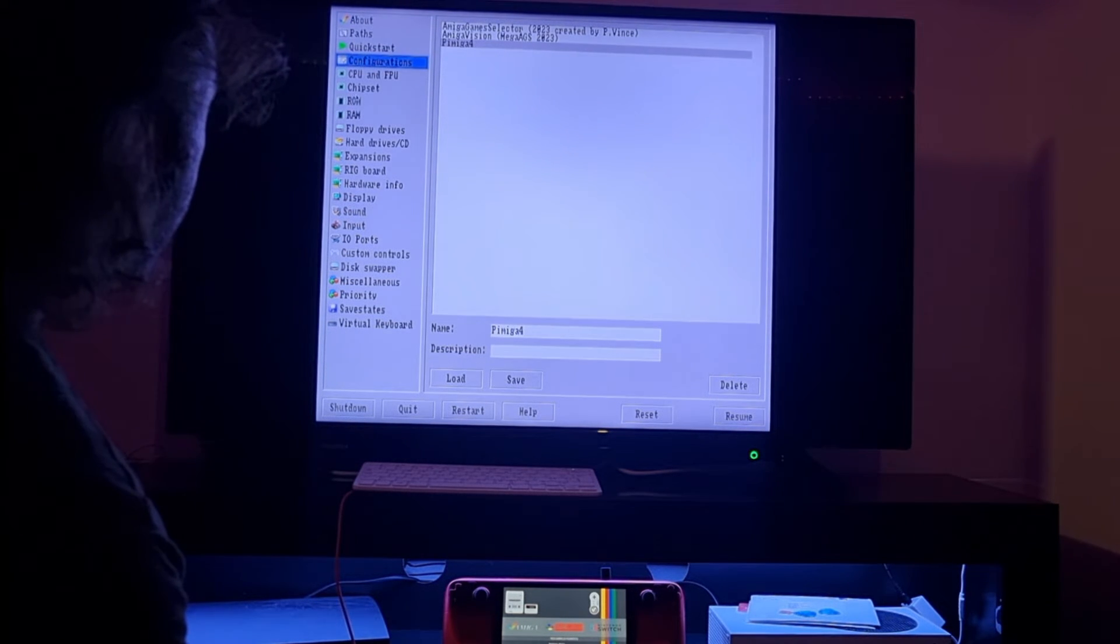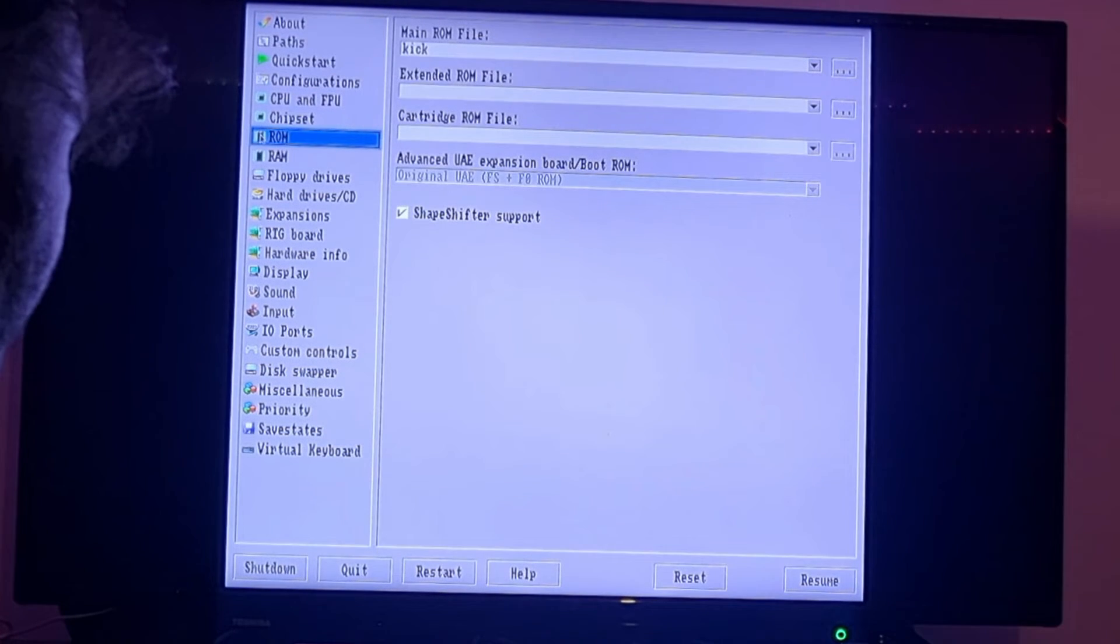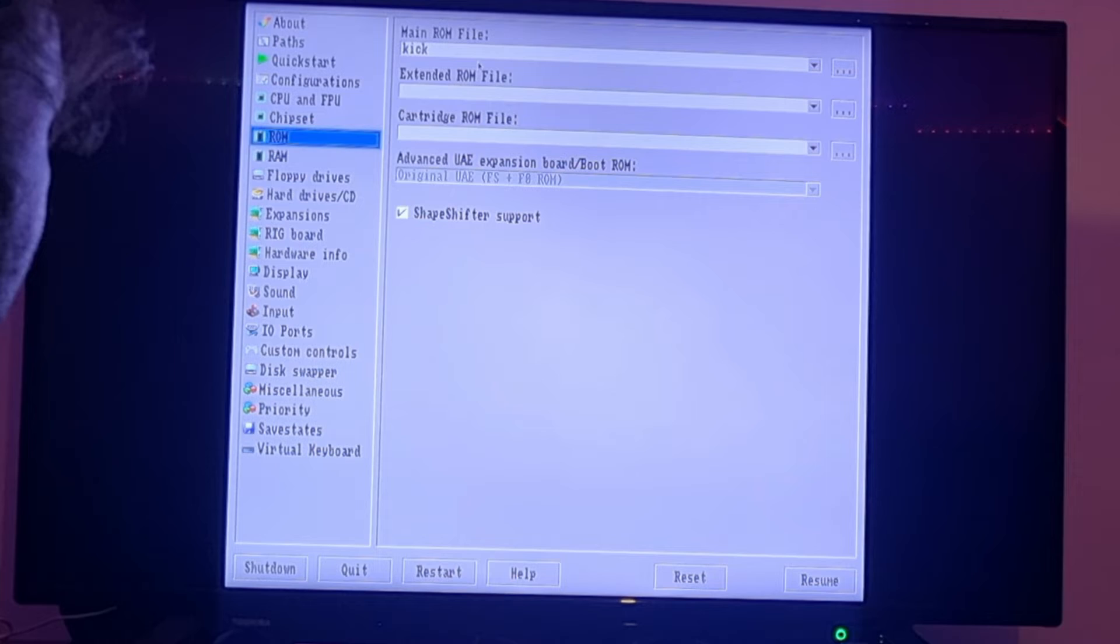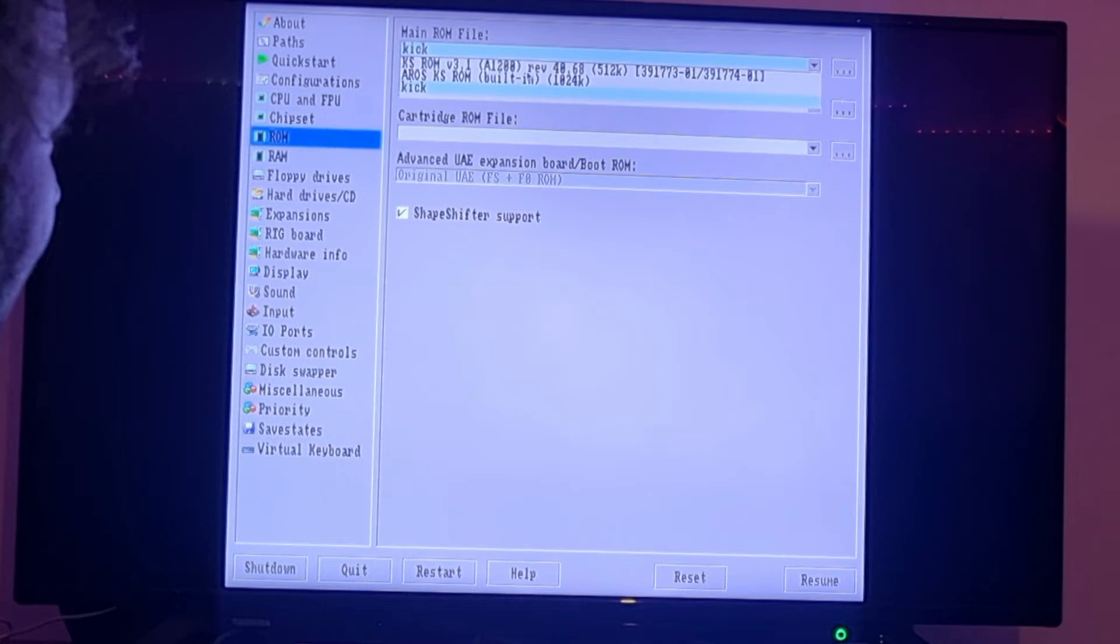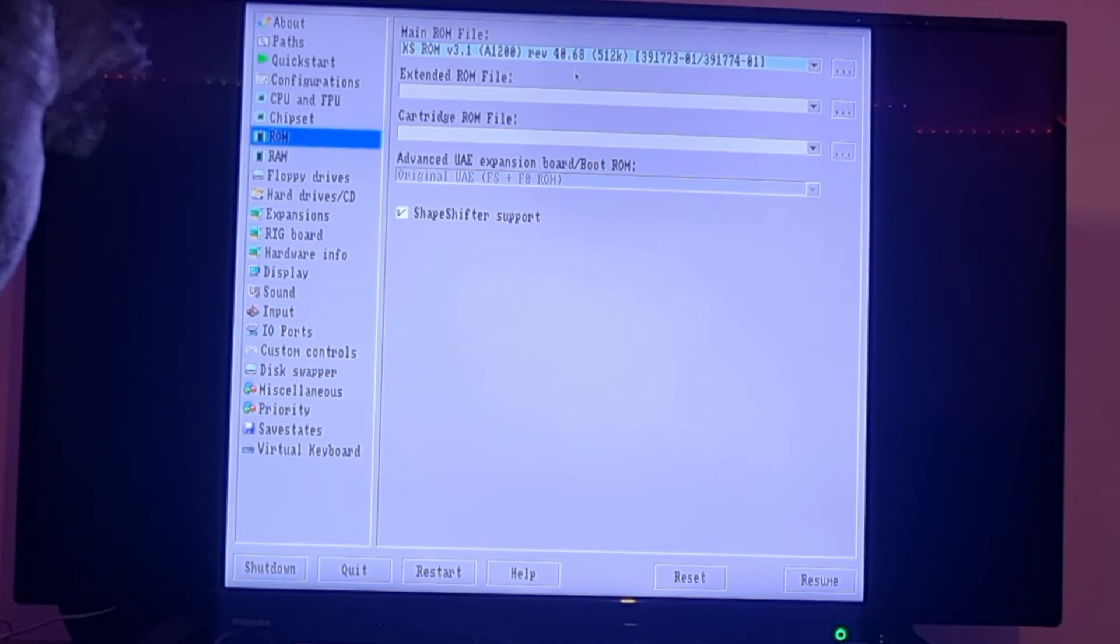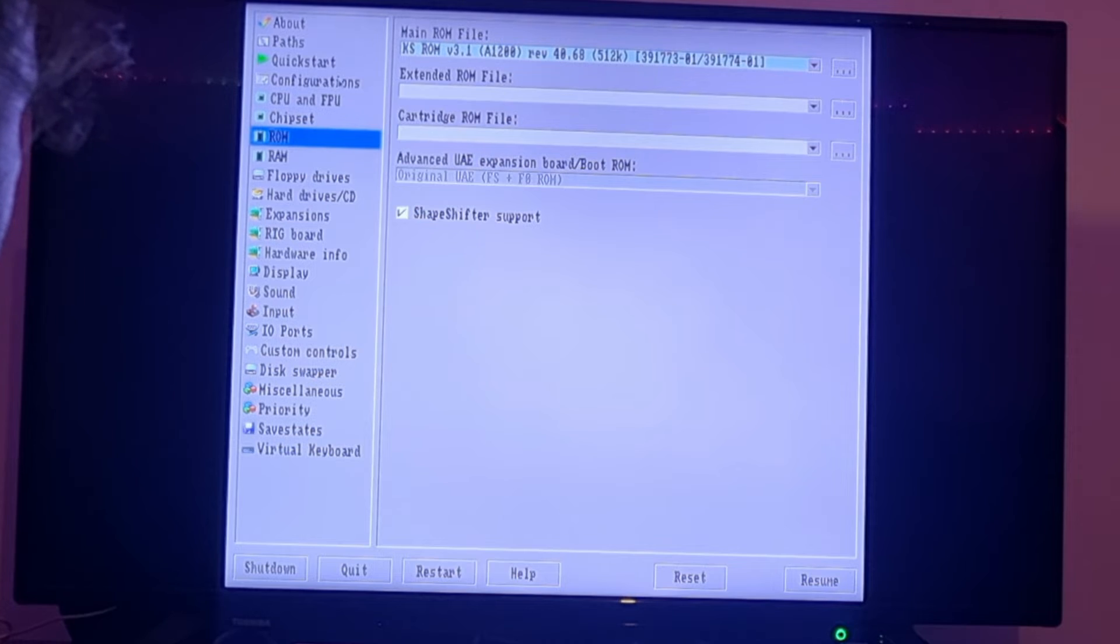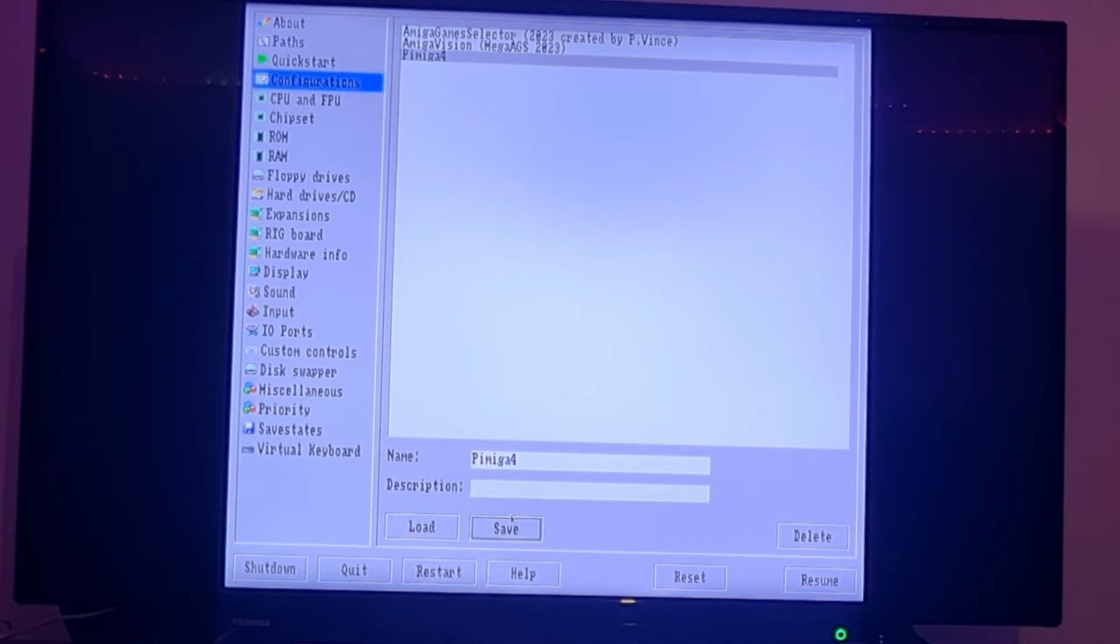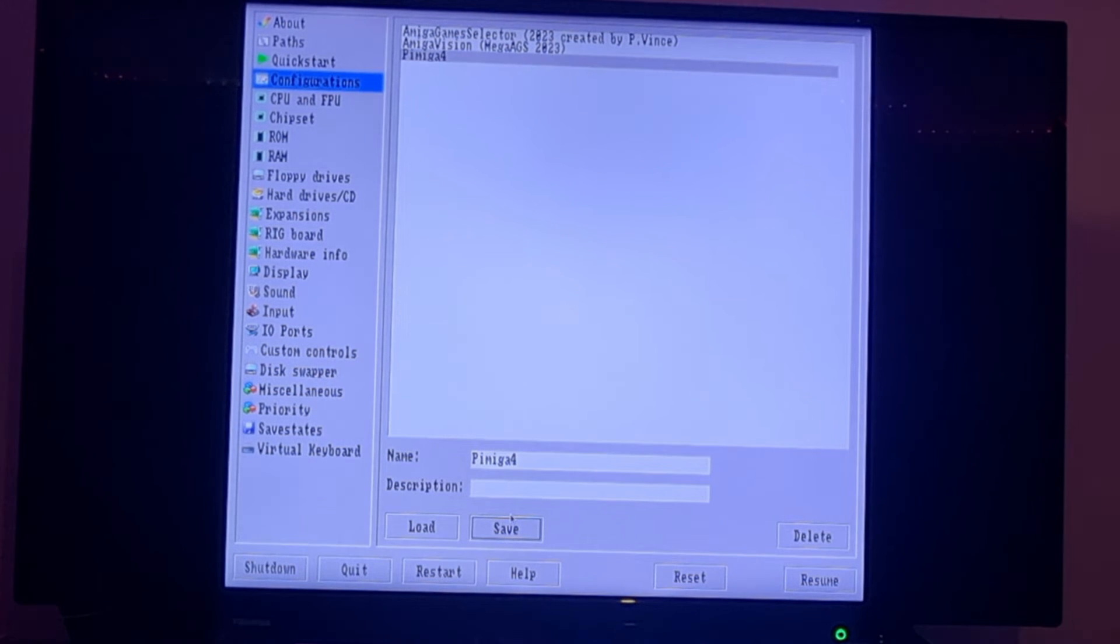What we need to do is actually load our ROM file into the correct place. If we access this AmiiBerry menu just here, if we go to main ROM file at the top, you'll find that your kickstart ROM version 3.1 is on there. If we just left click on that, what I advise doing is then go to configurations and actually saving that configuration. So next time you boot up PiMiga 4, you won't need to do this every time.